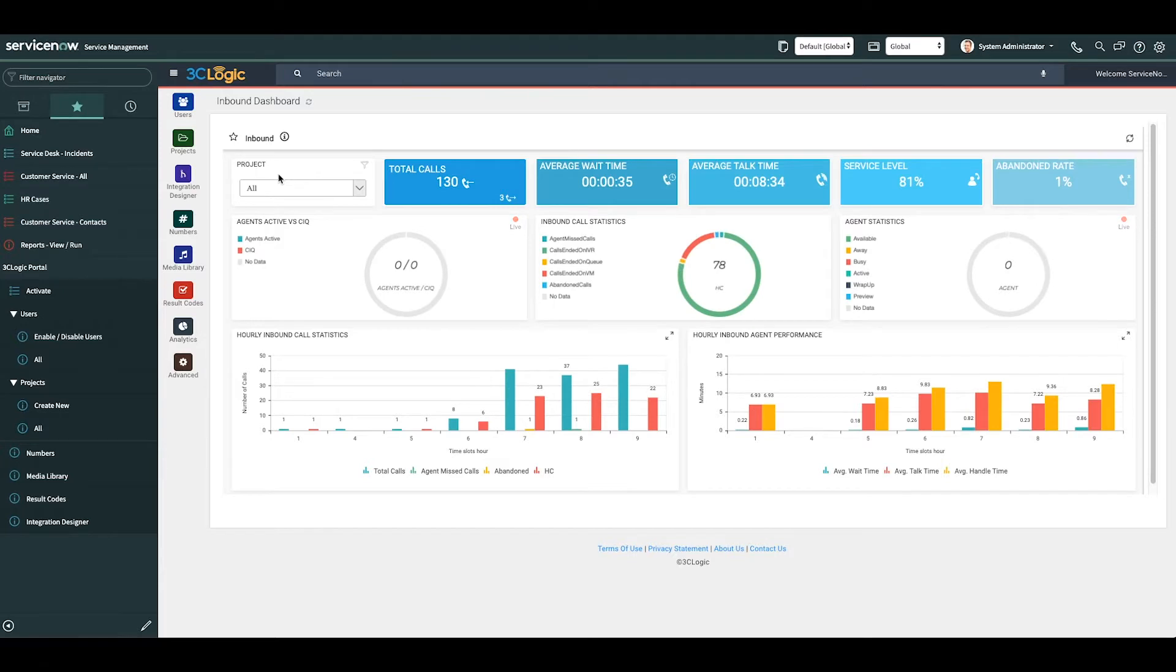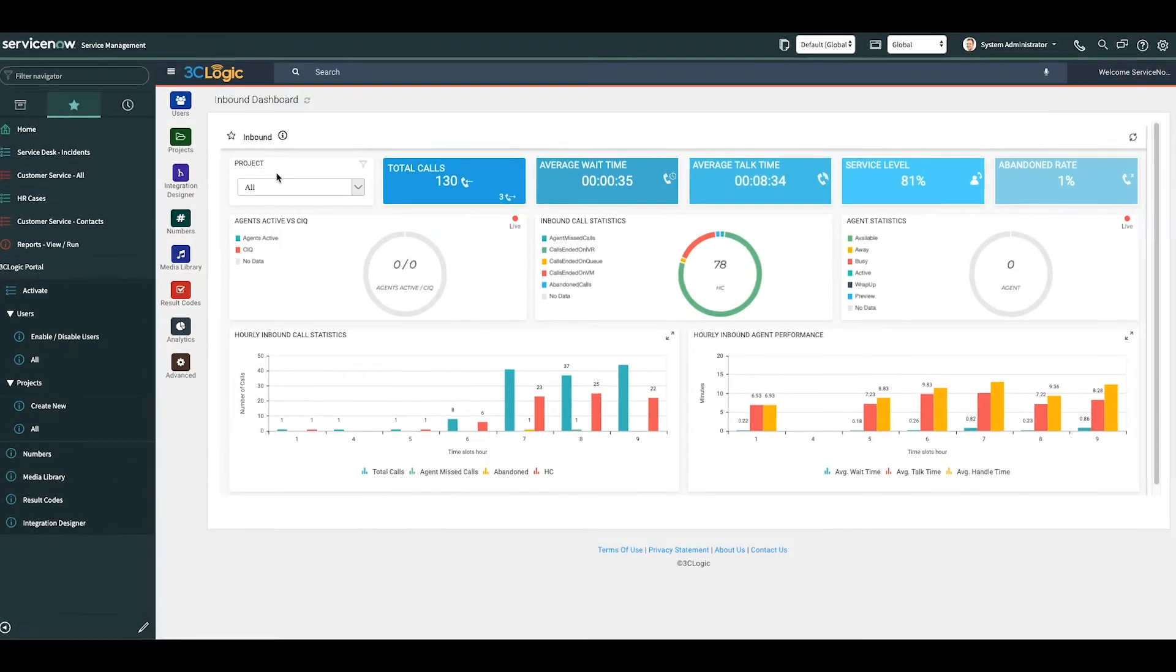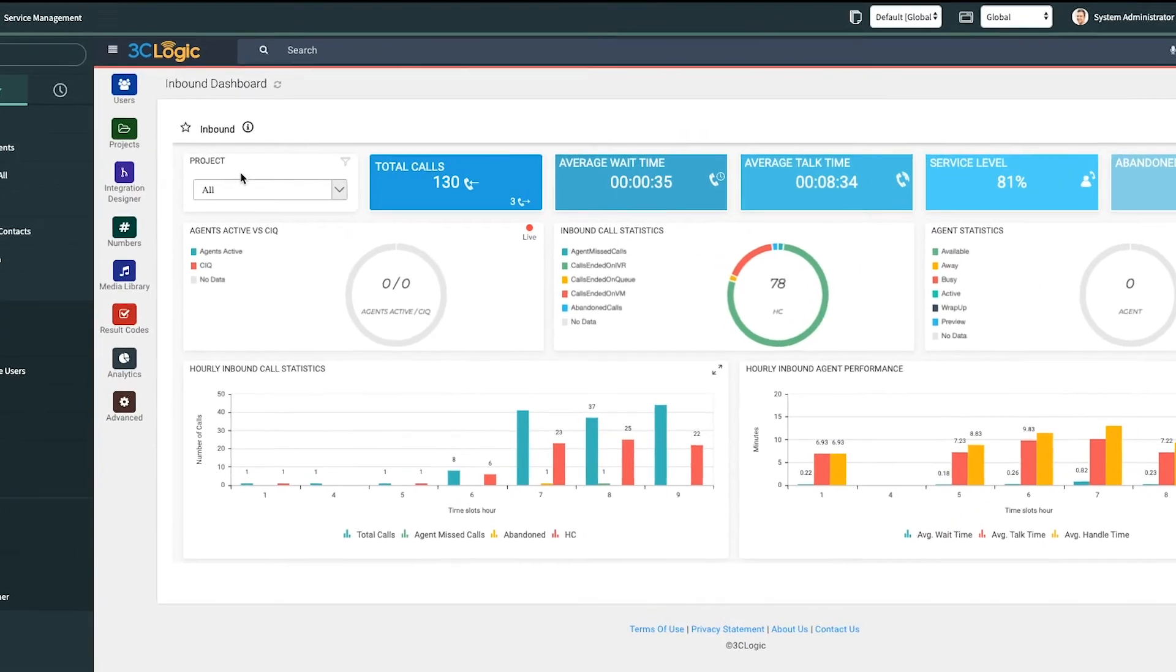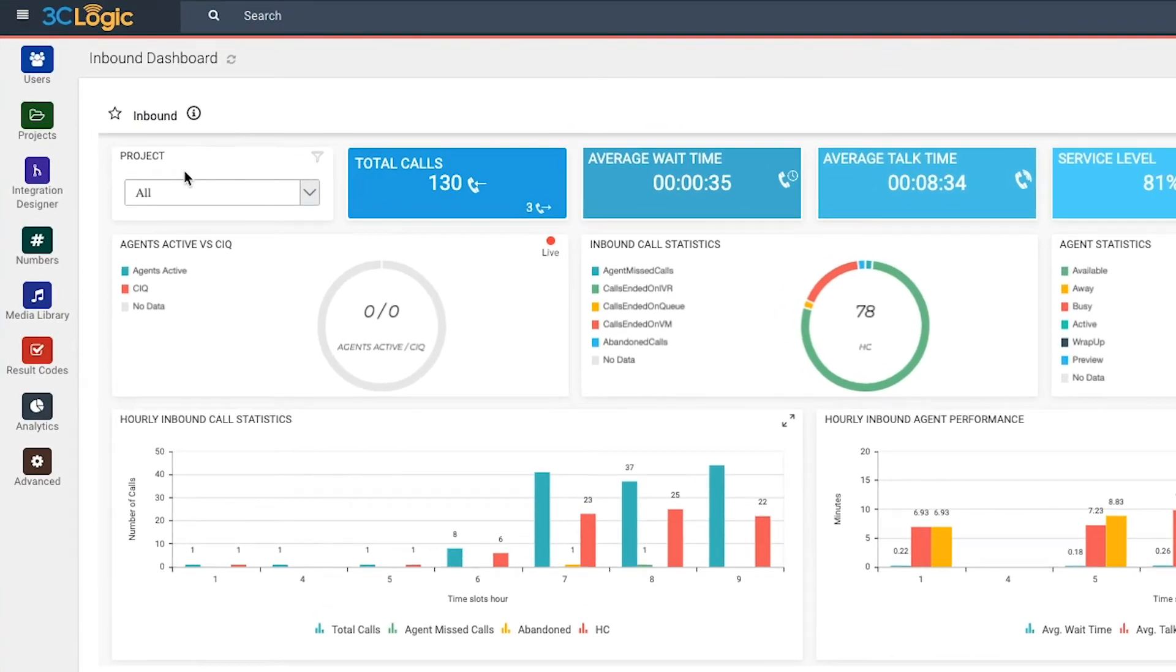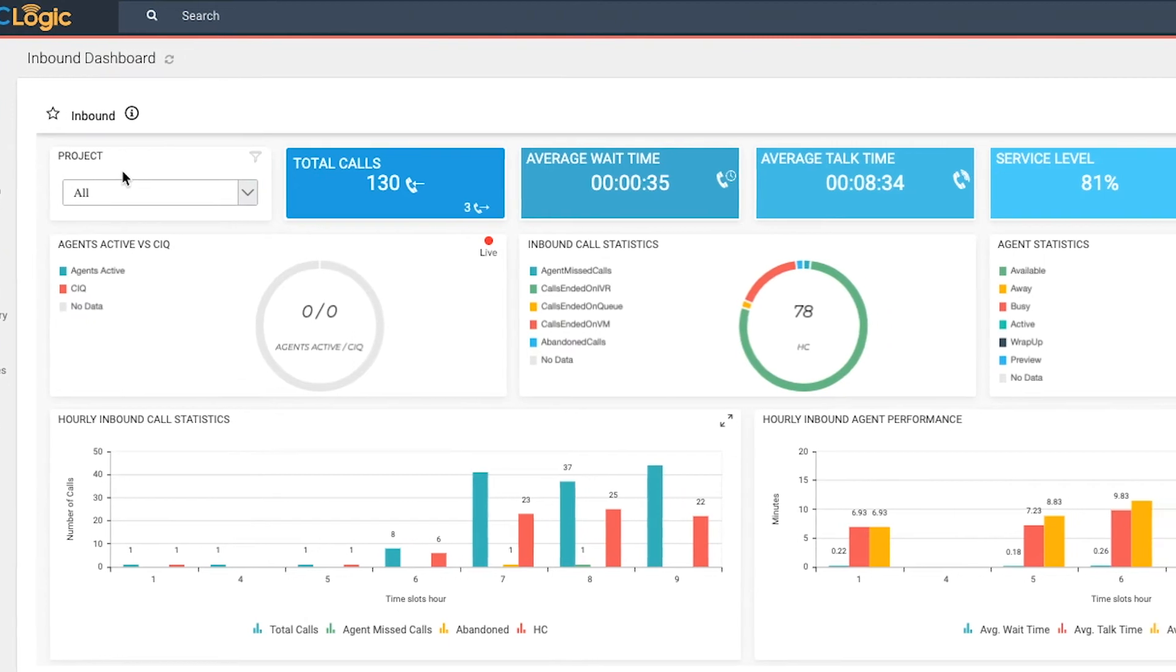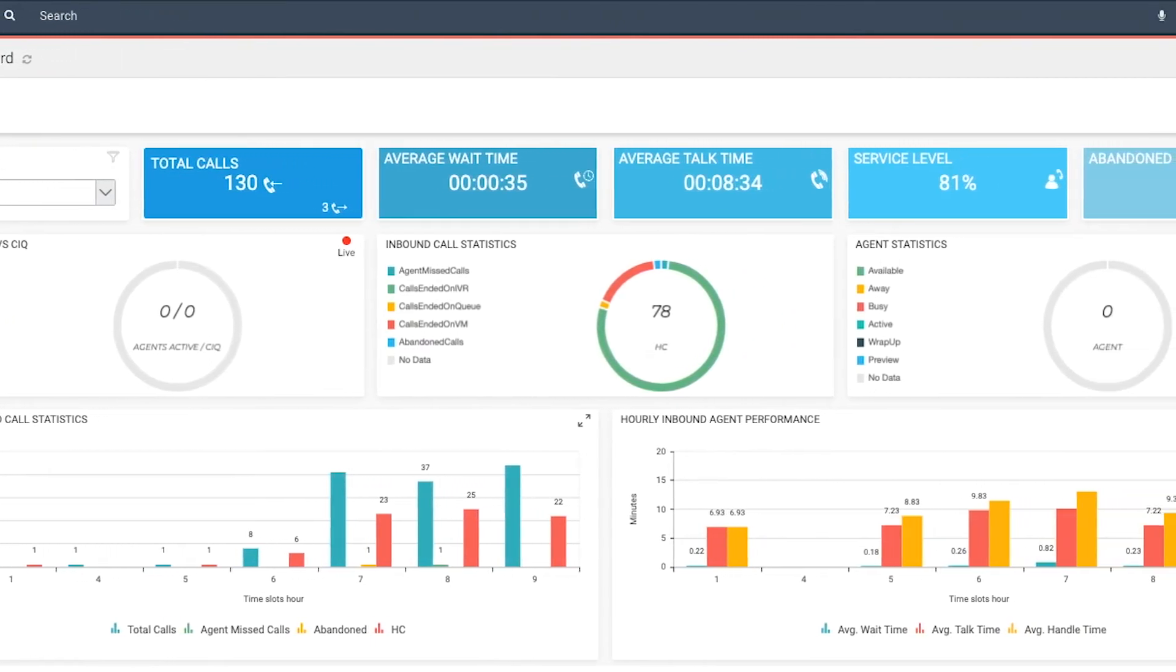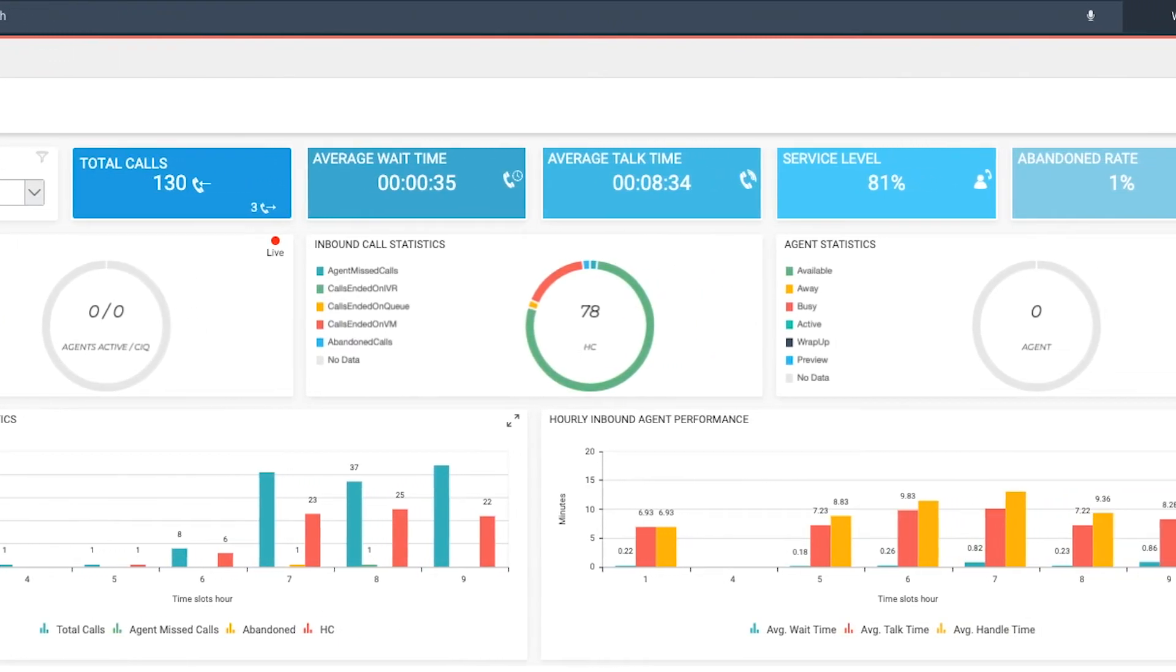Transform real-time contact center data into at-a-glance wallboards and dashboards for actionable intelligence you can share with agents and supervisors that will facilitate immediate feedback to identify problems quickly and make adjustments before they reach a critical stage.